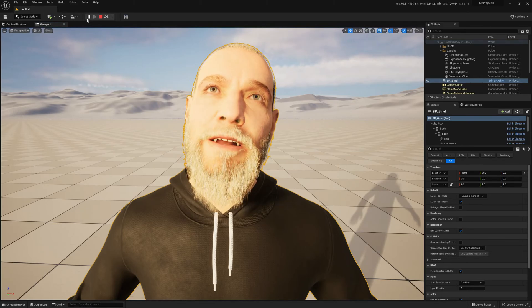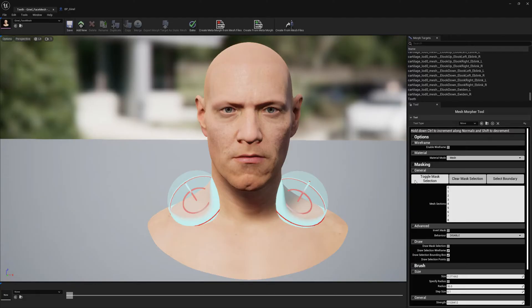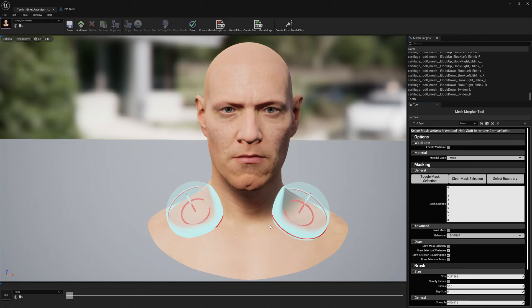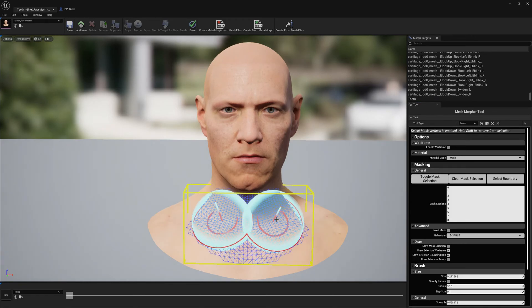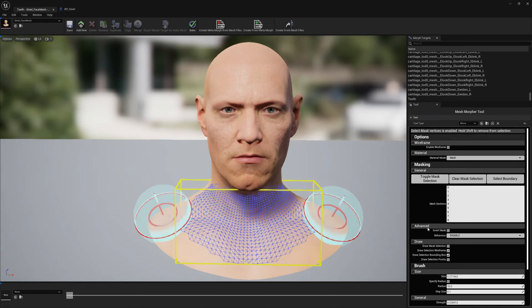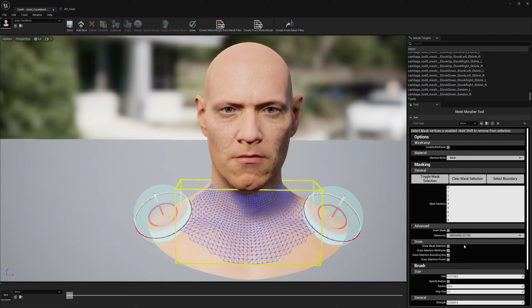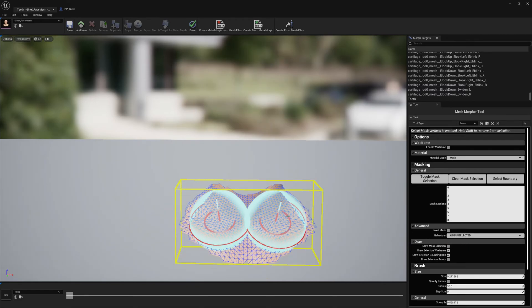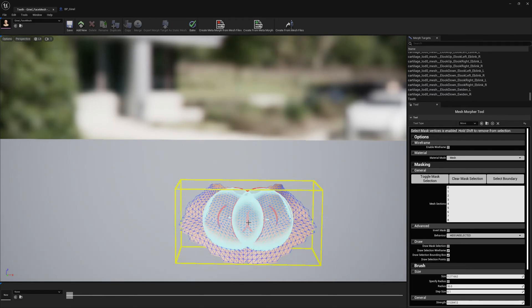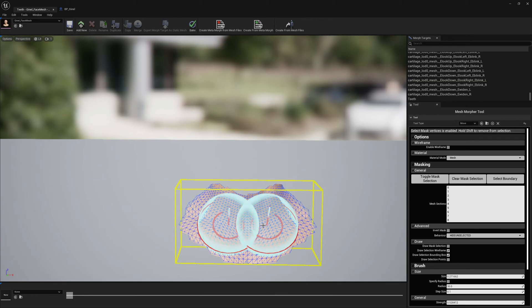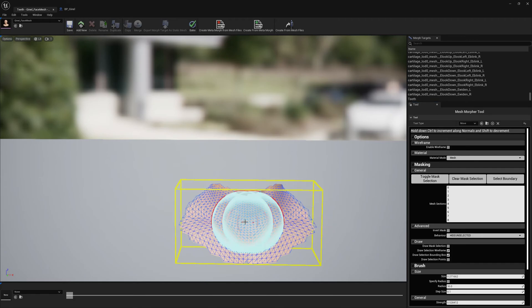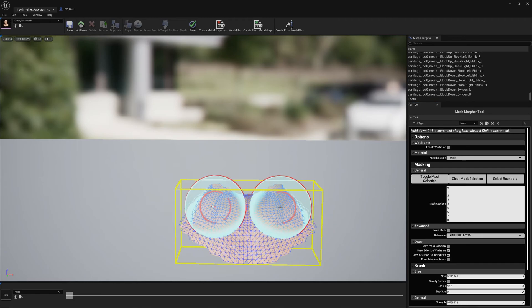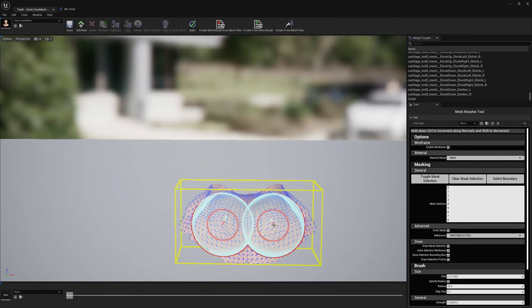So now let's get back to Mesh Morpher. If we toggle Mask Selection and draw our area and pick Hide Unselected, it will hide whatever is not selected. And if we toggle Mask Selection off, you can sculpt whatever is here.